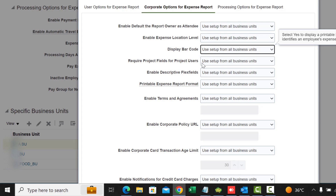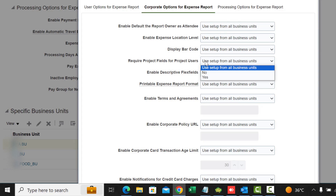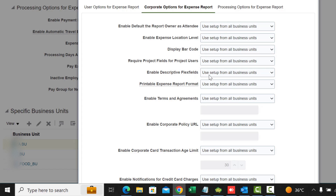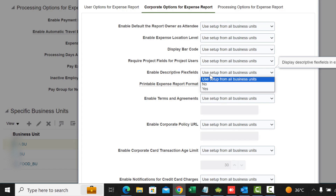Display Barcode and Require Project Fields for Project Users: if set to yes, the project fields for project users will be mandatory when completing their expenses. Enable Descriptive Flexfield controls those additional fields where you might want to capture extra information for your expenses, and this setting controls whether you want to display the descriptive flexfield in an expense report.